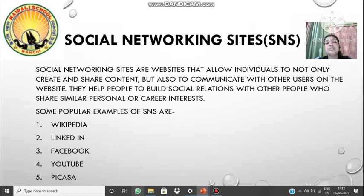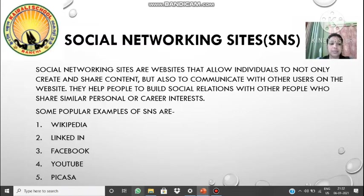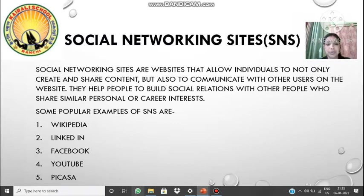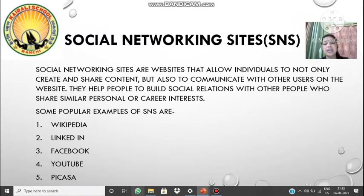Next we have social networking sites, and the acronym used throughout this chapter will be SNS, which stands for Social Networking Site. Social networking sites are websites that allow individuals to not only create and share content but also to communicate with other users on the website. They help people build social relations with others who share similar personal or career interests. In Twitter you follow someone, but here you can make a group of people with whom you can chat and share your interests based on common topics.